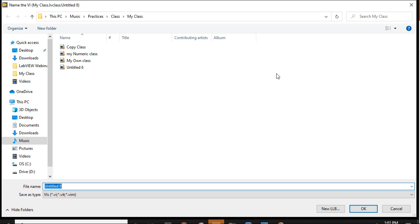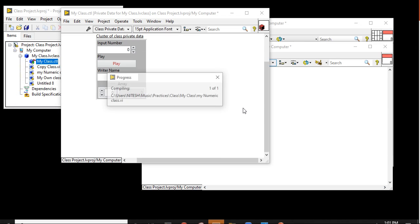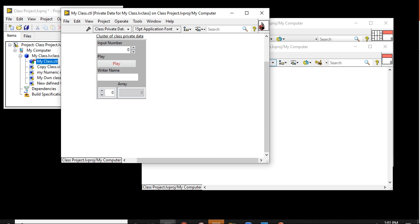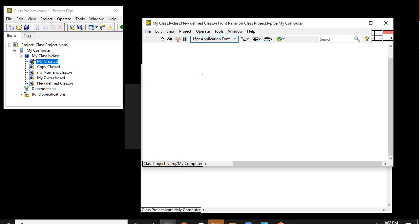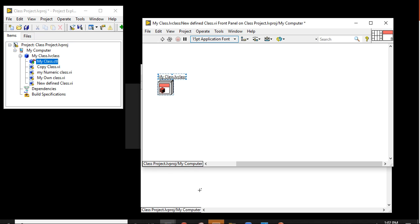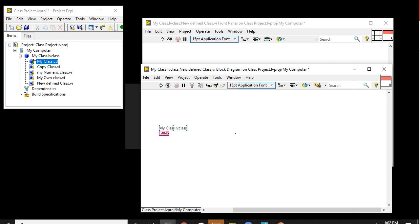Save. Now we have a new defined class. This is my new defined class VI — it has a front panel and a block diagram. In the front panel, let's drag in 'my class dot CTL'. If you go into the block diagram, we can now work with it.